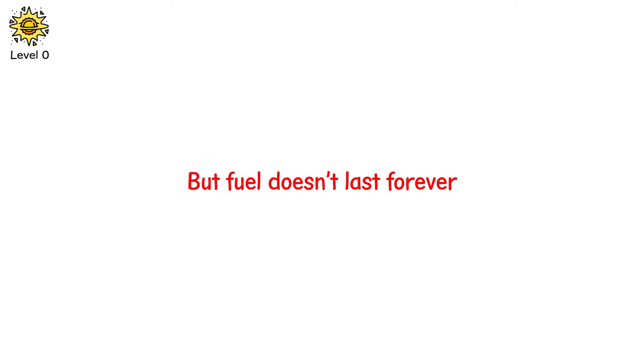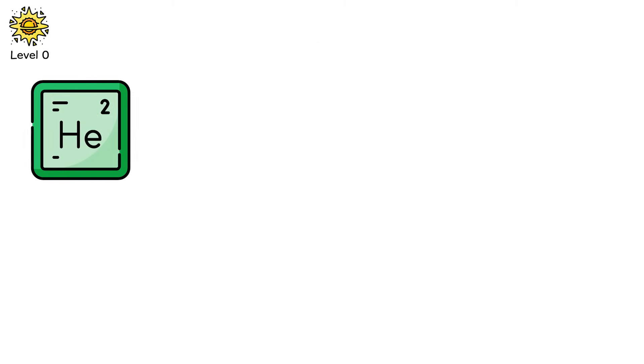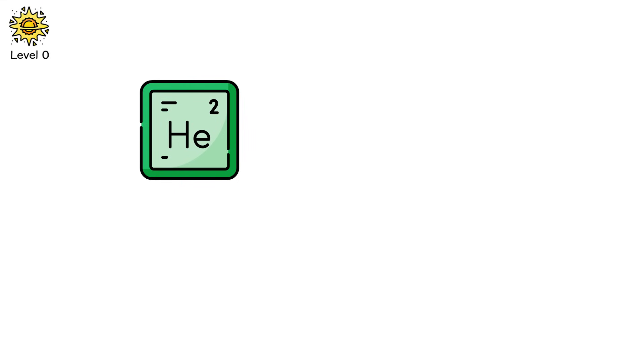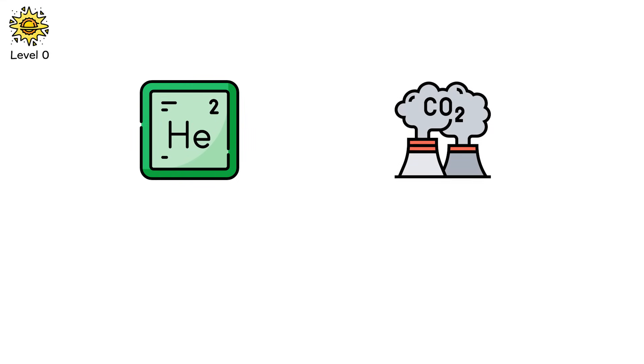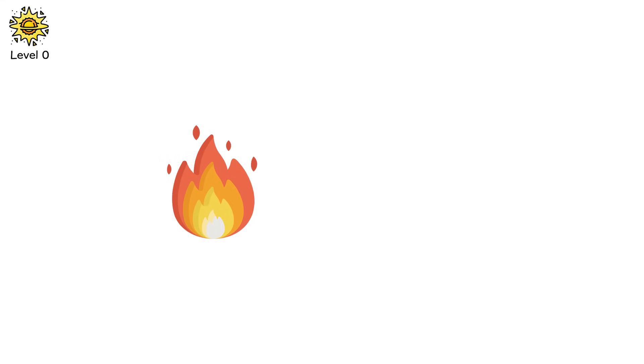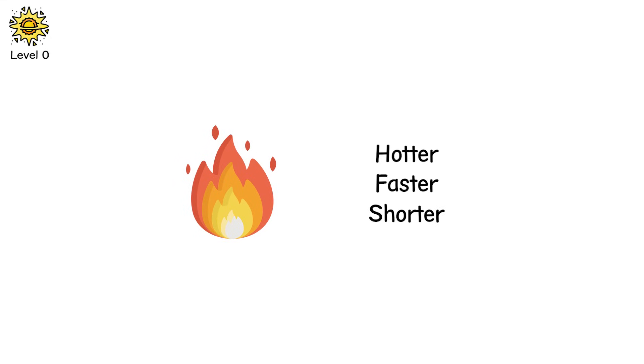But fuel doesn't last forever. First, hydrogen fuses into helium. Then helium into carbon. Then carbon becomes neon. Then oxygen. Then silicon. Each new element burns hotter, faster and shorter.